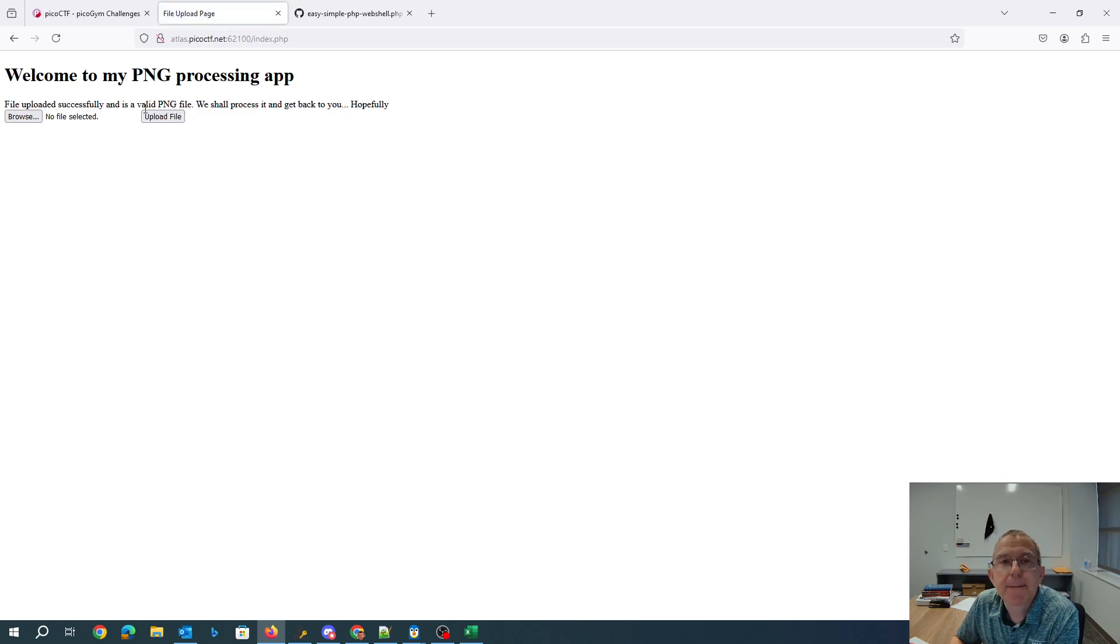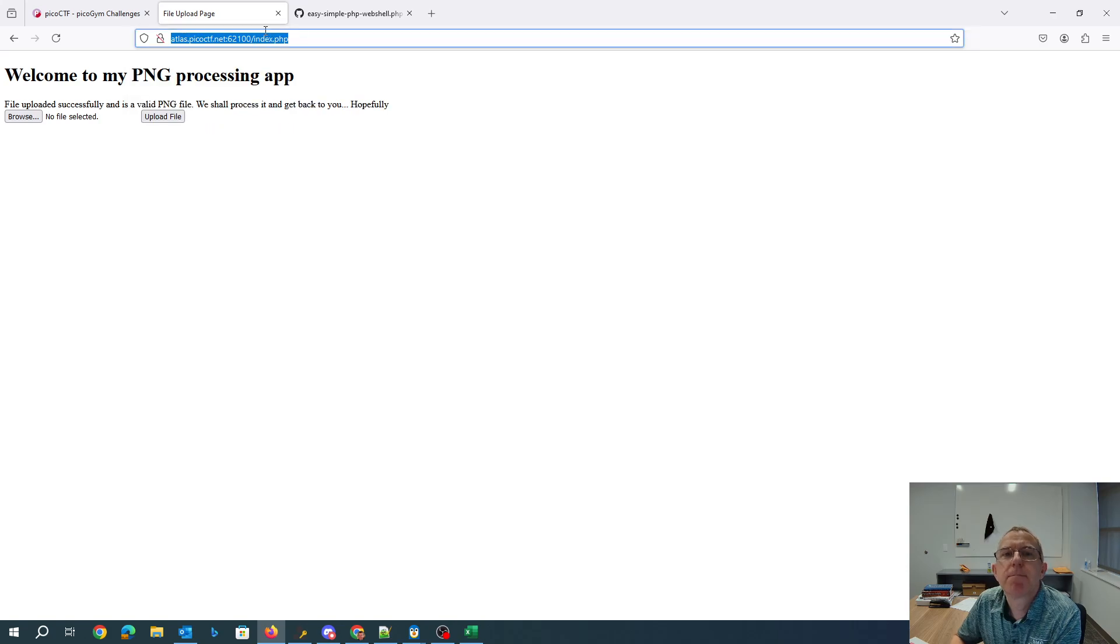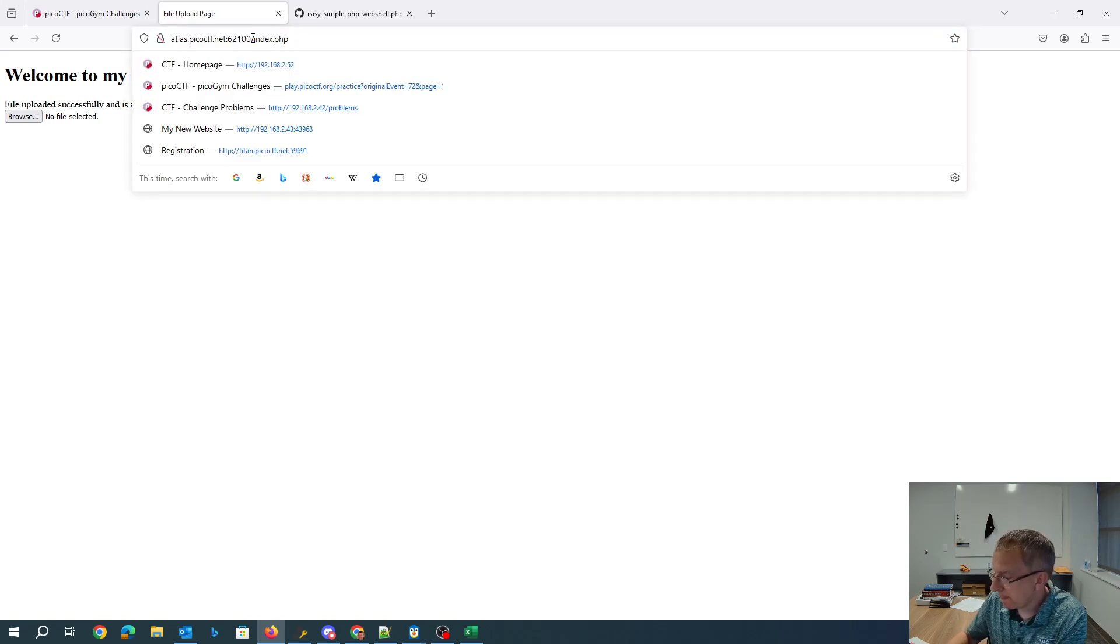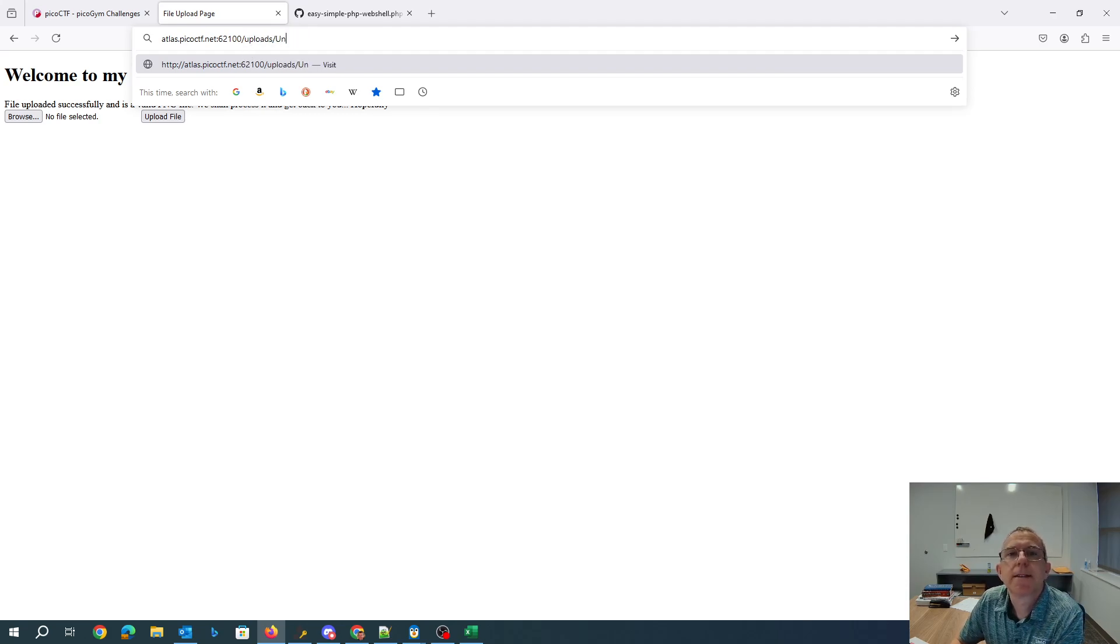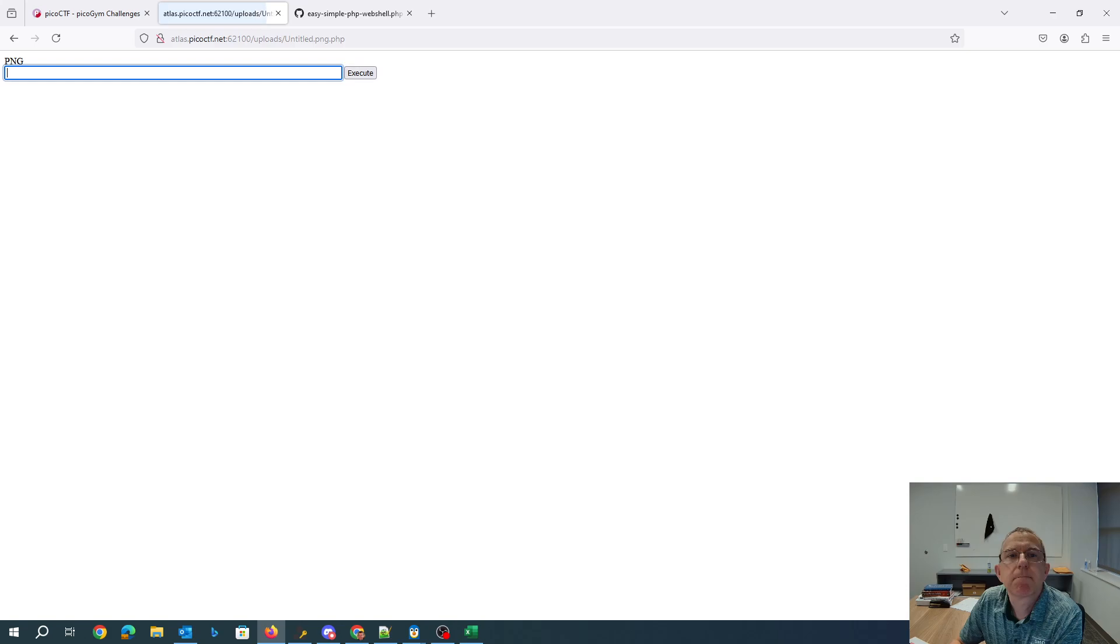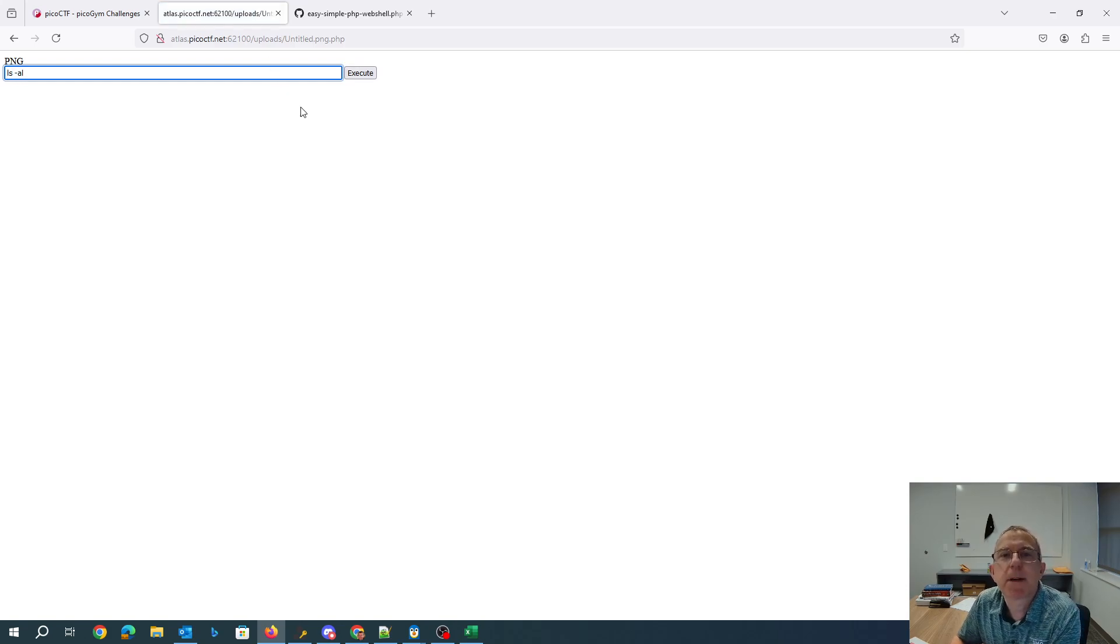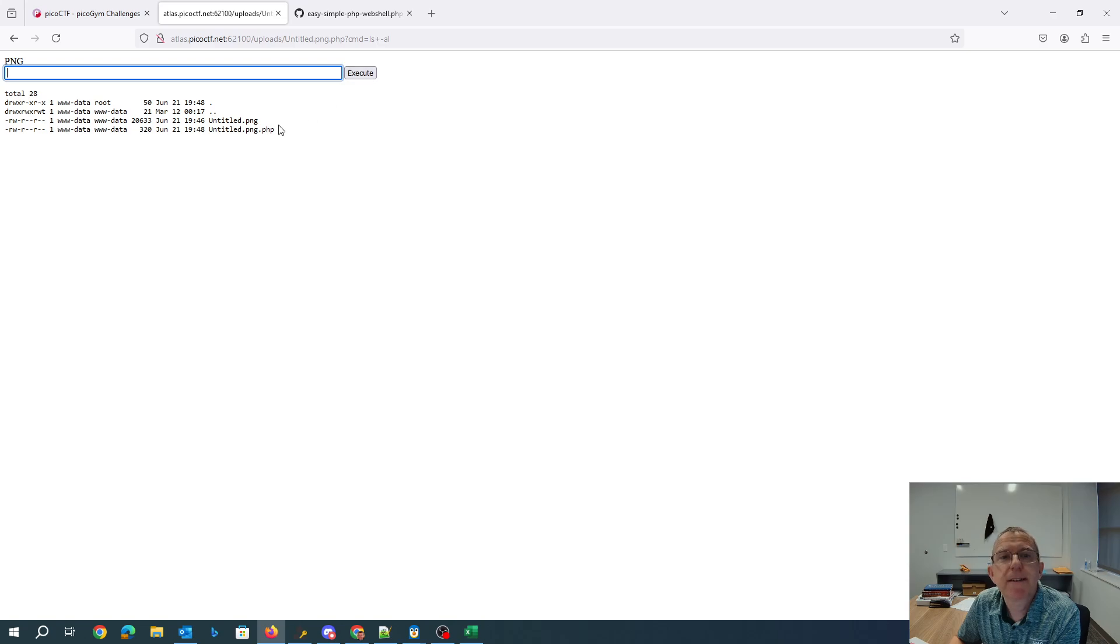Okay, so it's uploaded successfully. It should be at untitled PNG PHP. Okay, so there's my web shell. It allows me to type arbitrary commands.